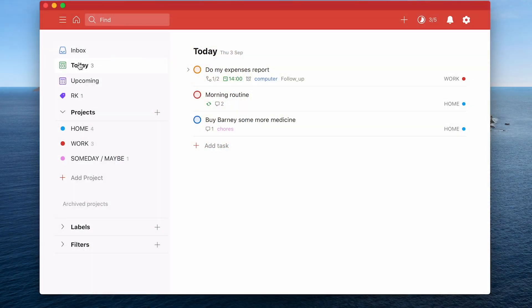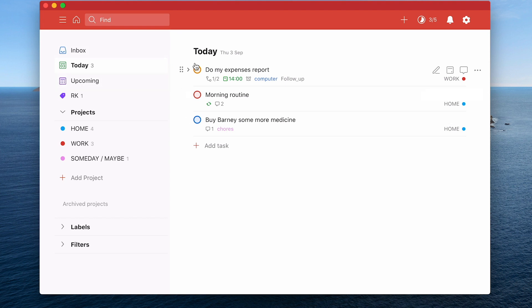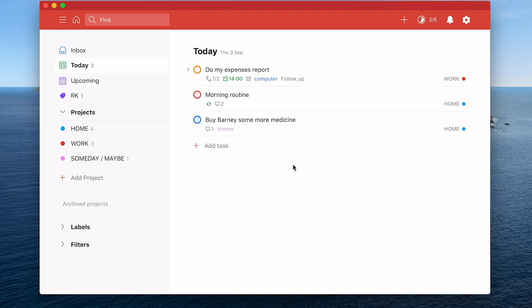Right so what we're in here today is we are starting off in my today view. As you can see here we have a number of tasks that I've got assigned for today and we've got tasks with varying degrees of priority.